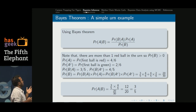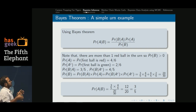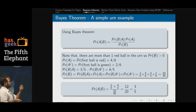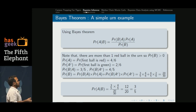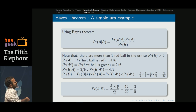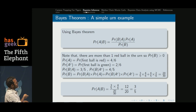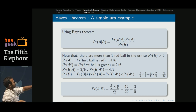The probability of A complement — first ball is green — is 2 by 6. The probability of B given A, knowing the first ball is red, means there are now 3 red balls remaining out of 5 total, so that probability is 3 by 5. The probability of B given A complement — first ball was green, what is the probability the second ball is red — is 4 by 5. Using these three quantities, we compute the probability of A given B.